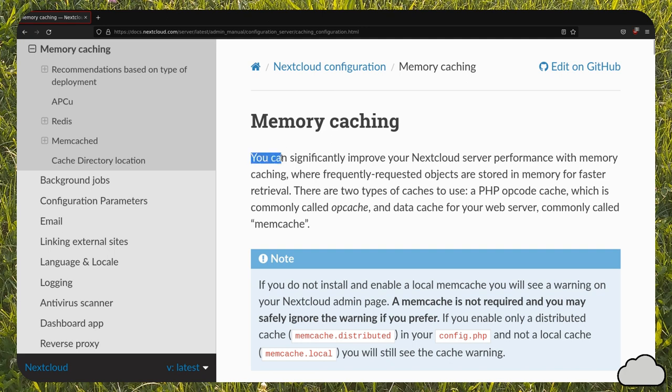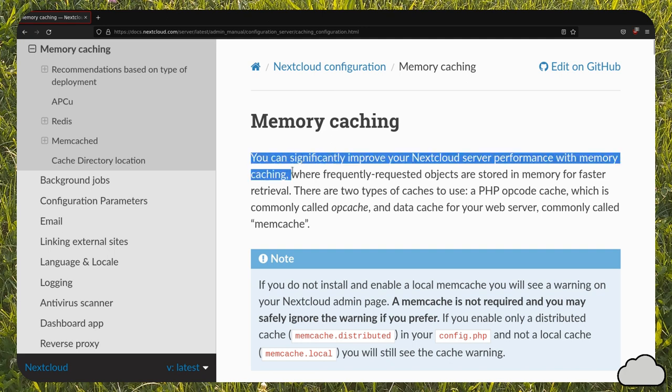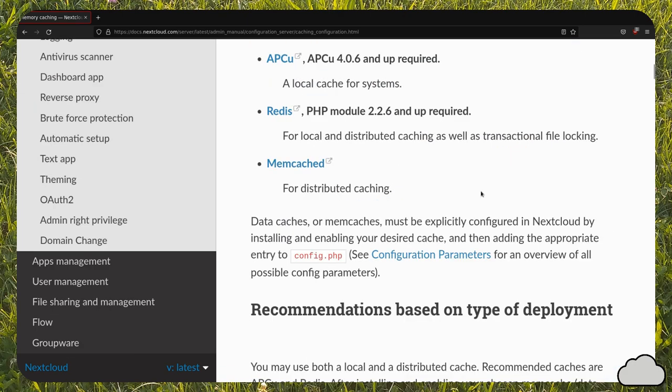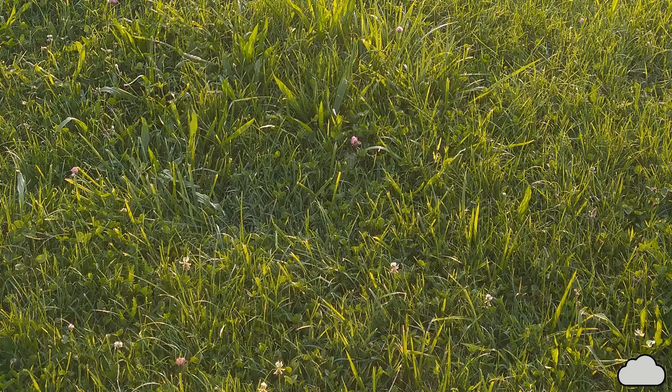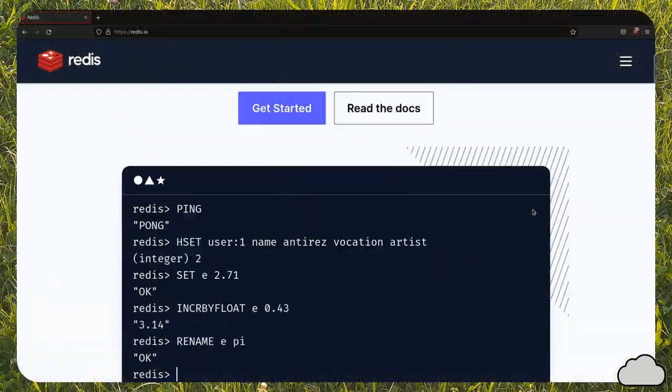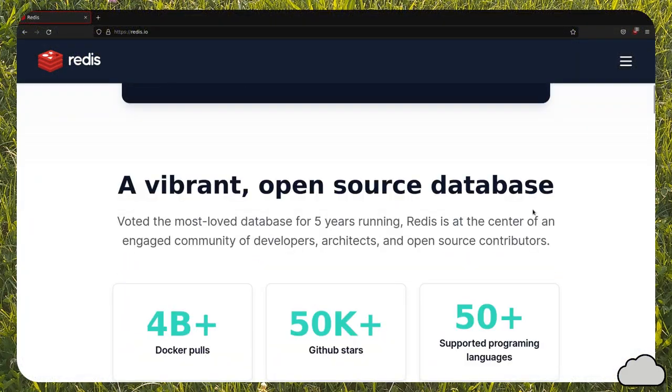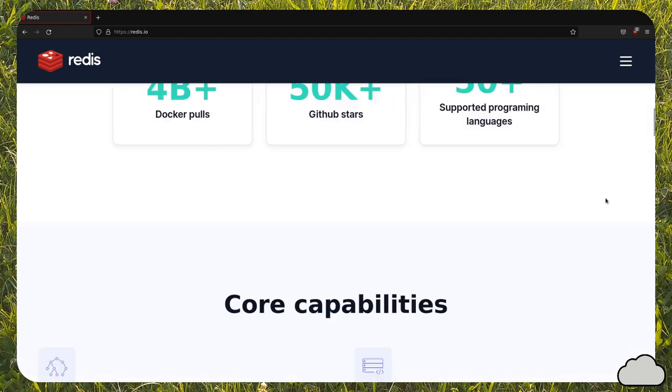Welcome back to a new Solve Computer Science video. Today I'll show you how to configure Redis for Nextcloud. Redis is a key-value database, often used to accelerate web pages.